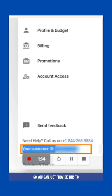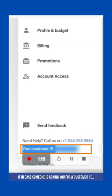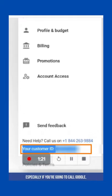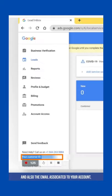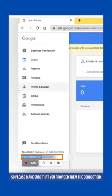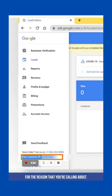You can provide this to us or to anybody if someone is asking you for a customer ID. Especially if you're going to call Google, they will ask for a customer ID and the email associated to your account. Please make sure you provide the correct CID for the LSA you're calling about.